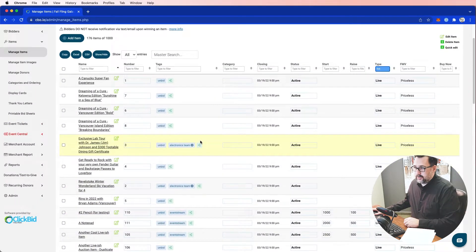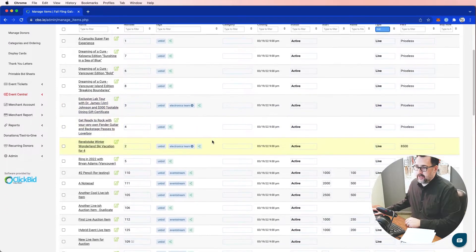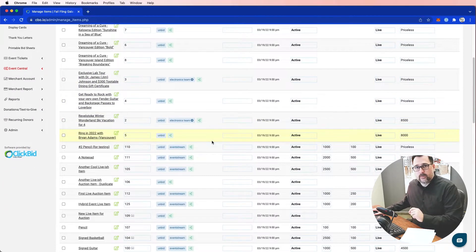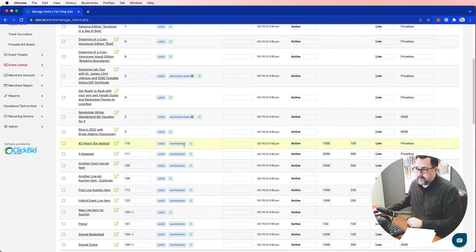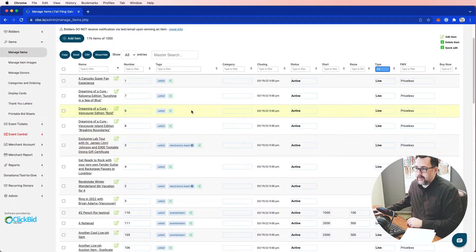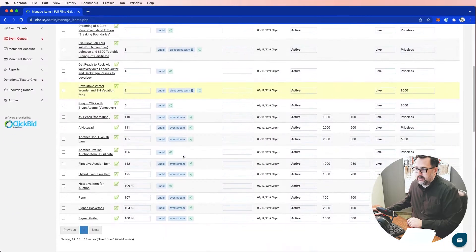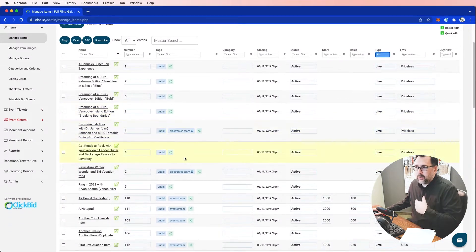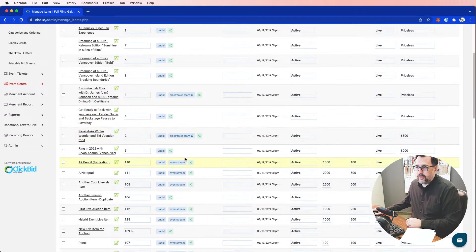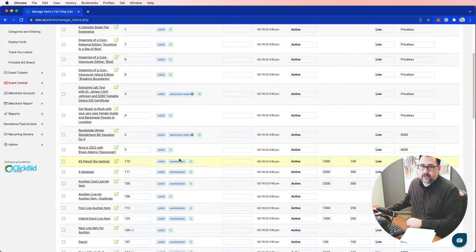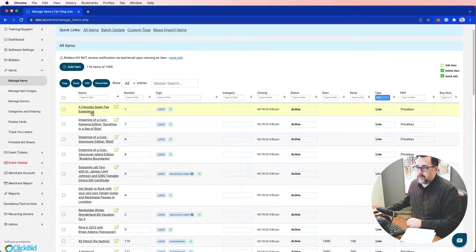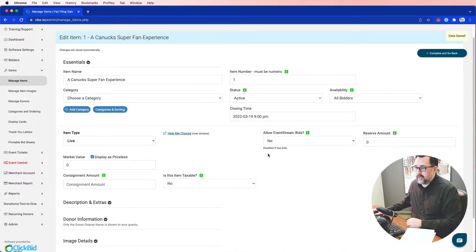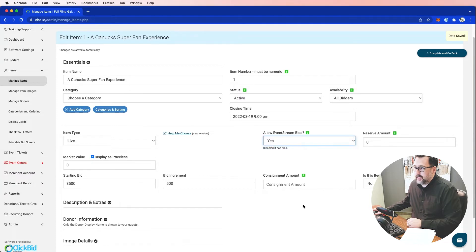Something that jumps out right away is that I have a special tag for items that people can bid on from home while others are bidding in the room — that's called the event stream. I can see a handful of these live items that are not yet event stream. So if I want people to bid from home, I need to make sure they're set up for that. I'll go to the item and choose 'allow event stream bids' and say yes.